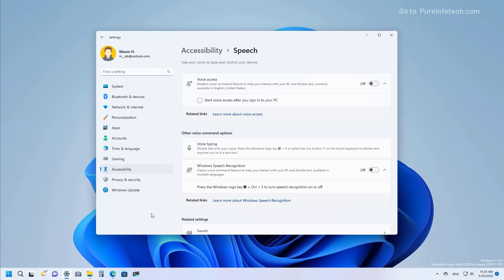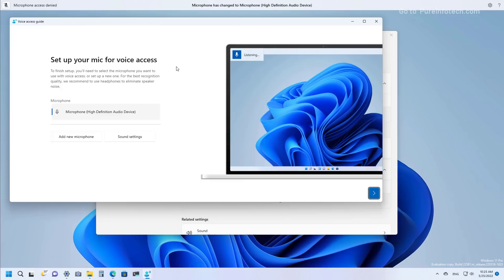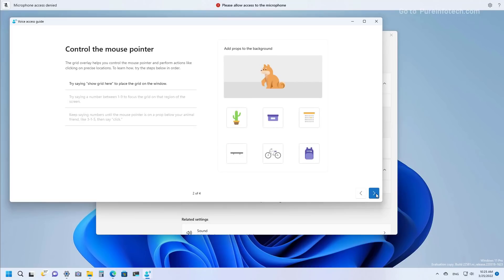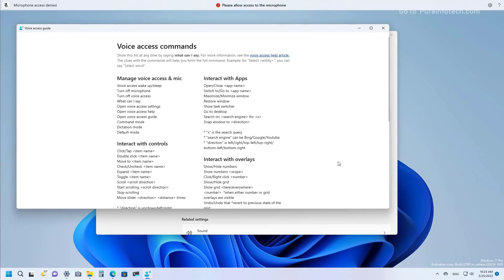One of the best features on Windows 11 version 22H2 is Voice Access, which enables anyone to control their laptop or desktop using only their voice. To set it up, go to Settings, then Accessibility, and then the Speech page. At the top you will find Voice Access where you can turn it on. If this is the first time enabling the feature, you will need to agree to the terms and go through the setup process, which includes a quick guide to learn how to use the feature and view all available commands.